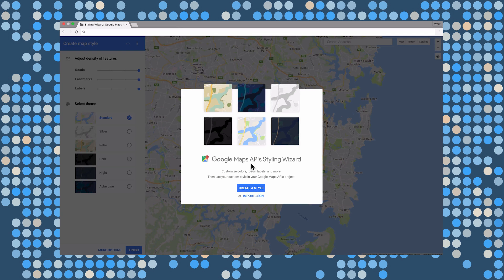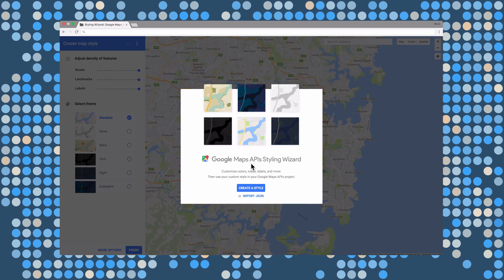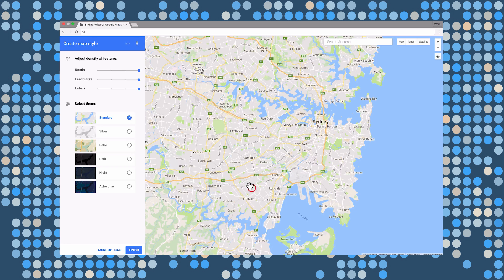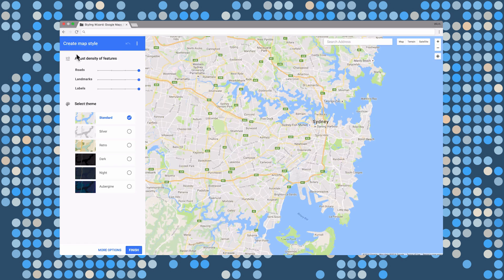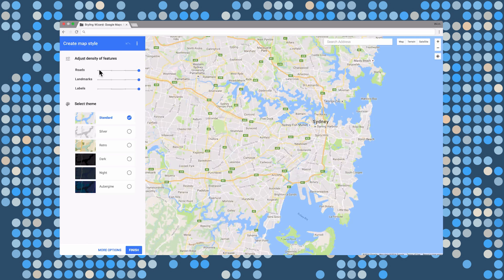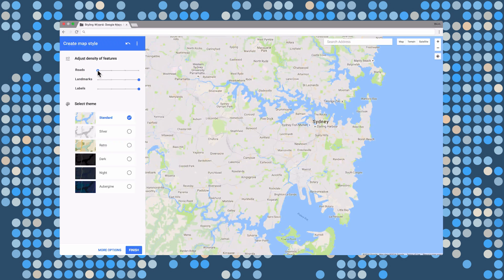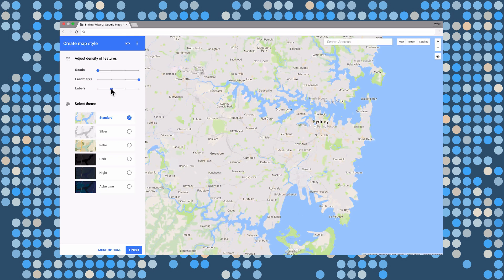The styling wizard is available at this URL, and it's a tool that makes it easy to build your own custom map styles. Now, what we've done here is grouped the styling options into logical categories. And when you change these values, the styling wizard reflects that change immediately.